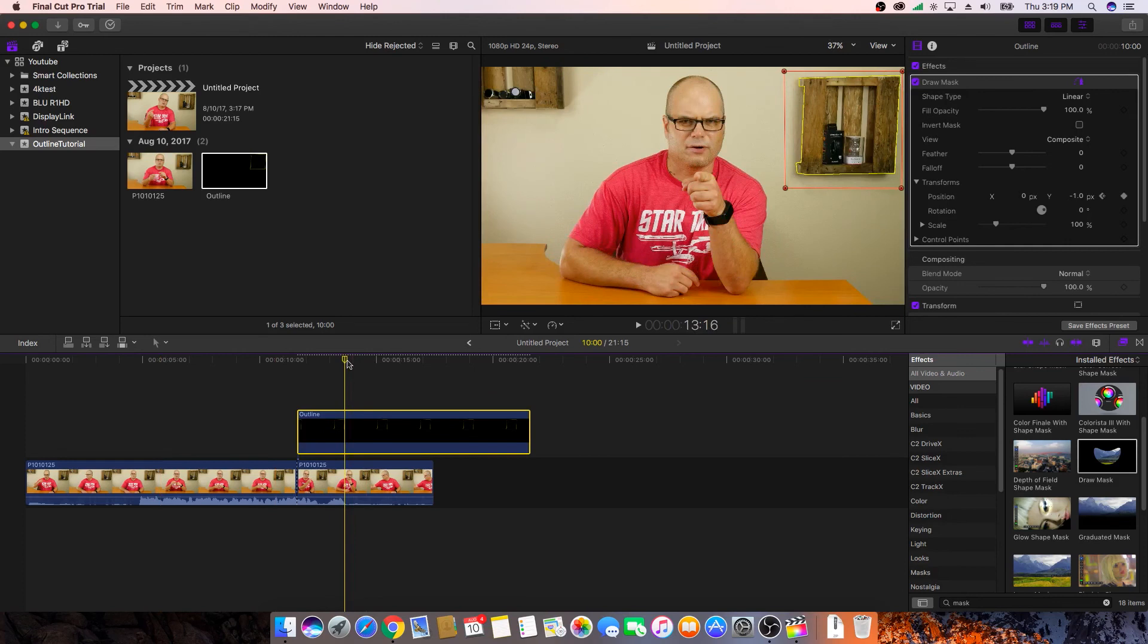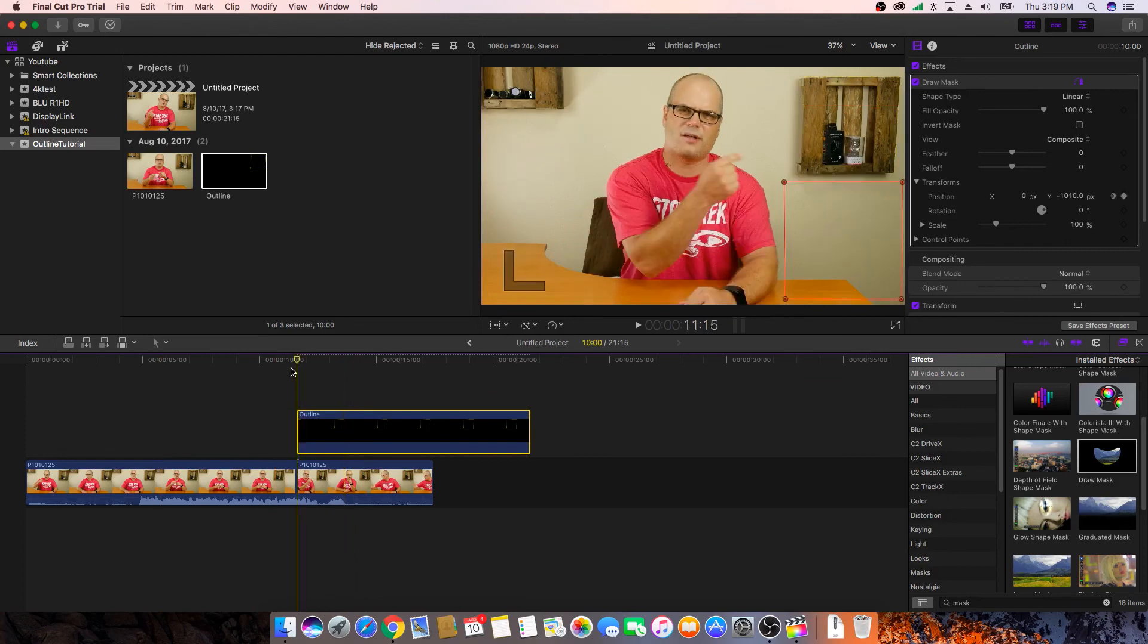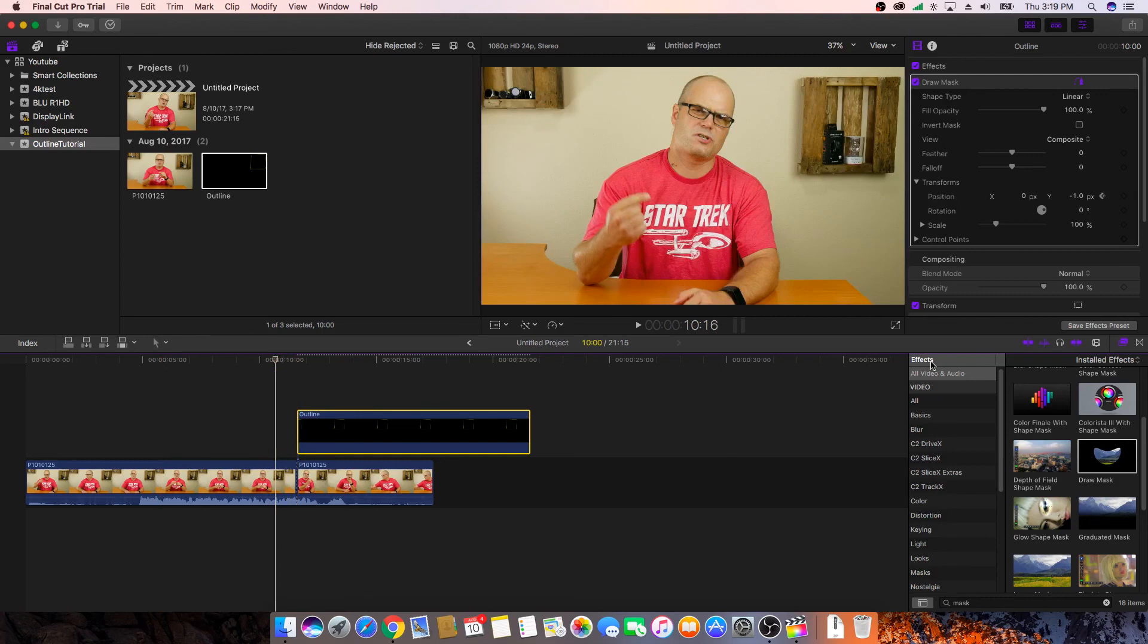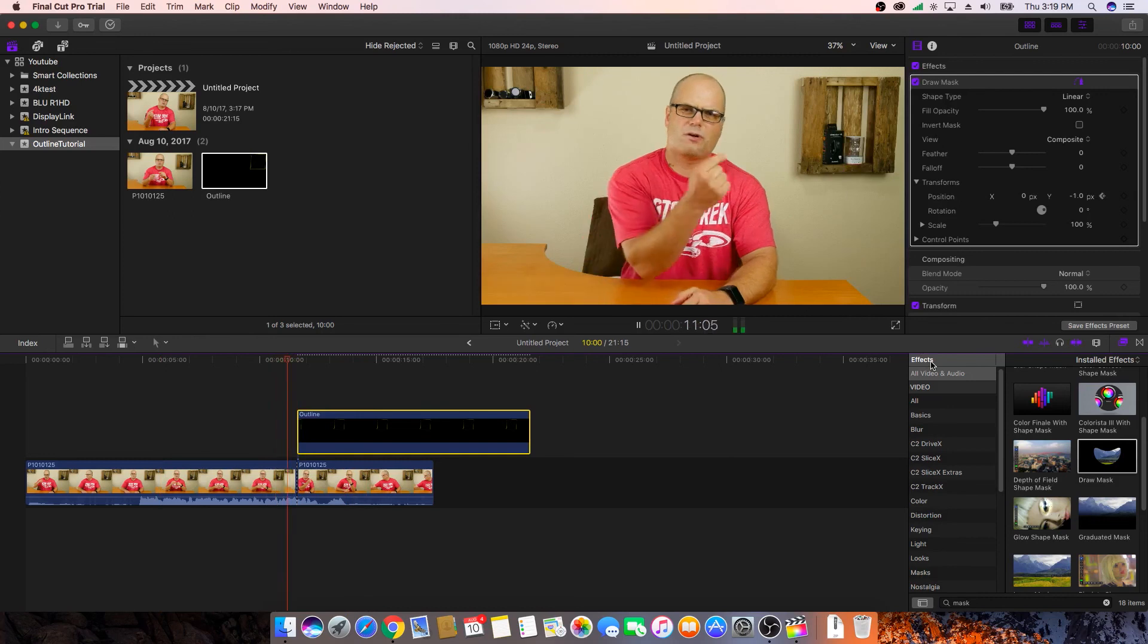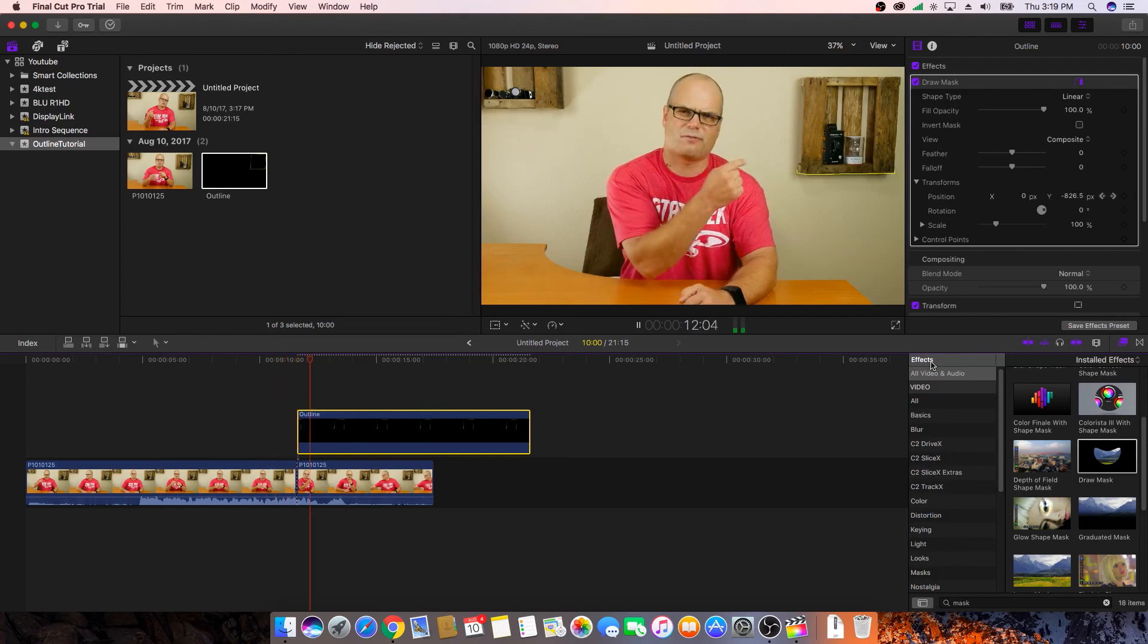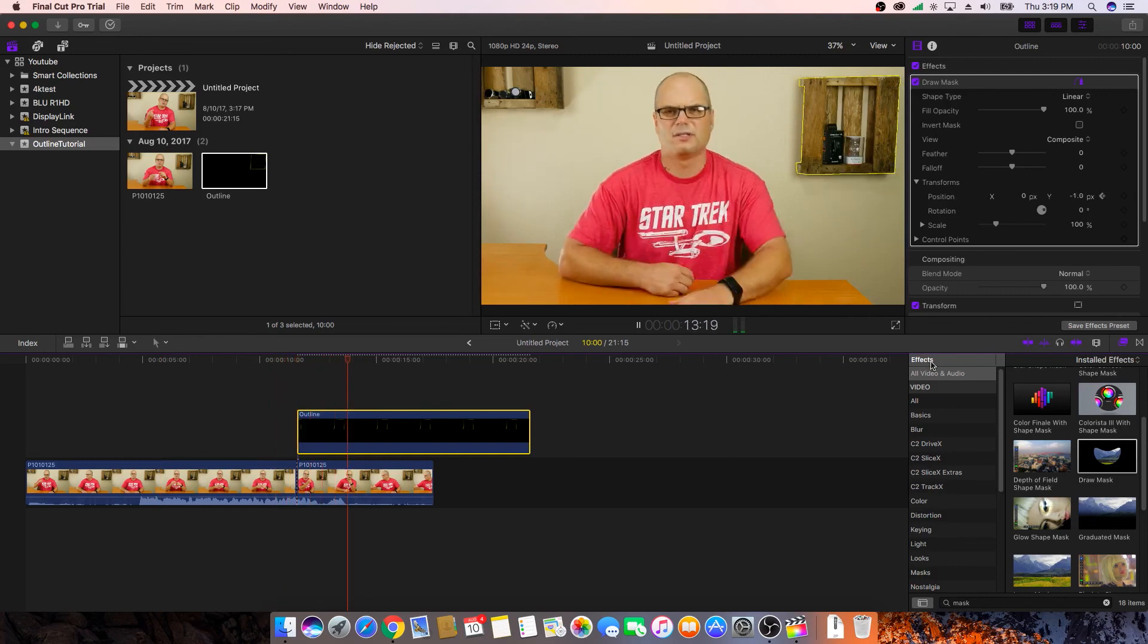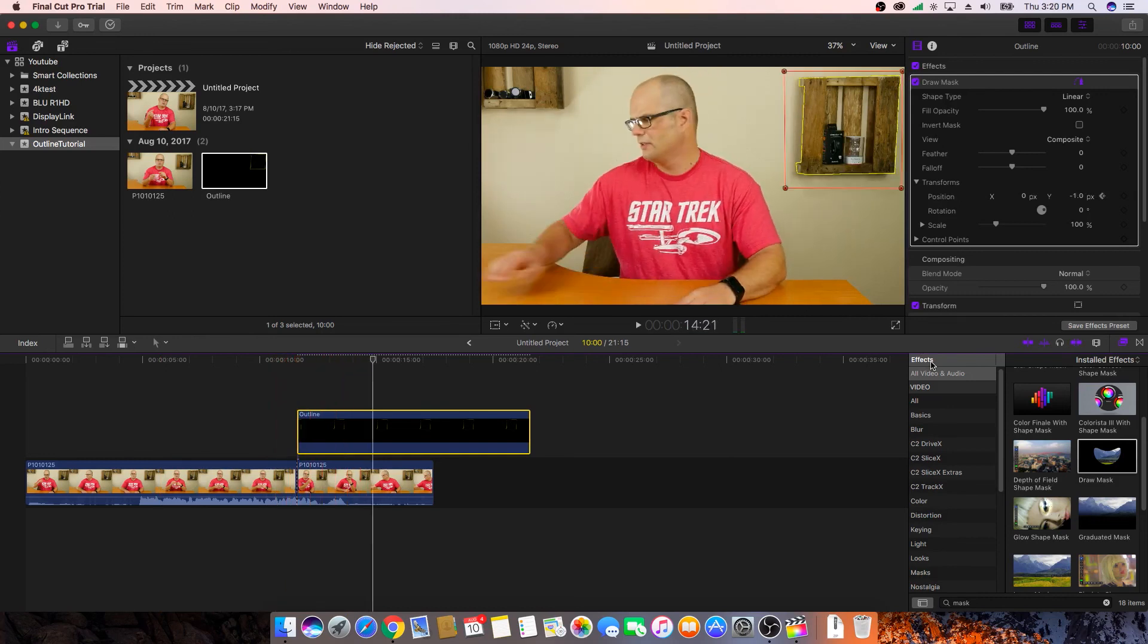And now if we play it, Final Cut should have filled in everything between those two keyframes. And we can see that the outline animated in. So that's it guys. This is just one way to go about it. This is a real simple way to draw a quick outline around something that draws your eye to it when you're talking about a specific item in your video, or you just want to draw attention to something.